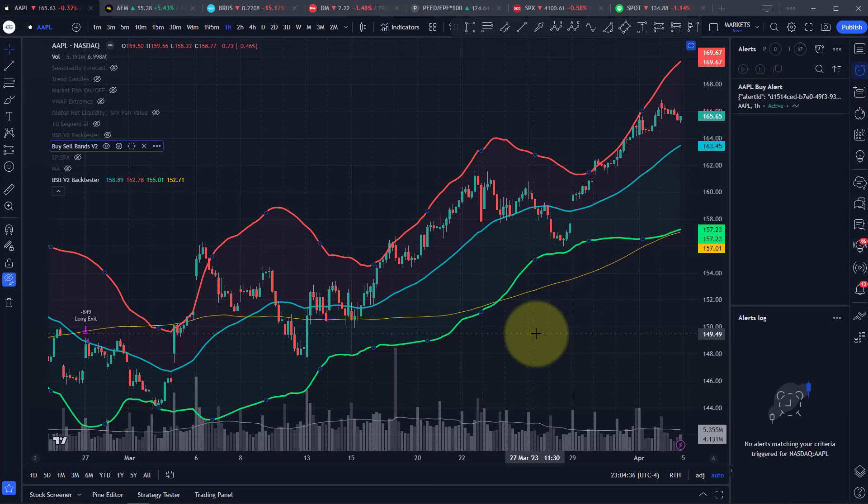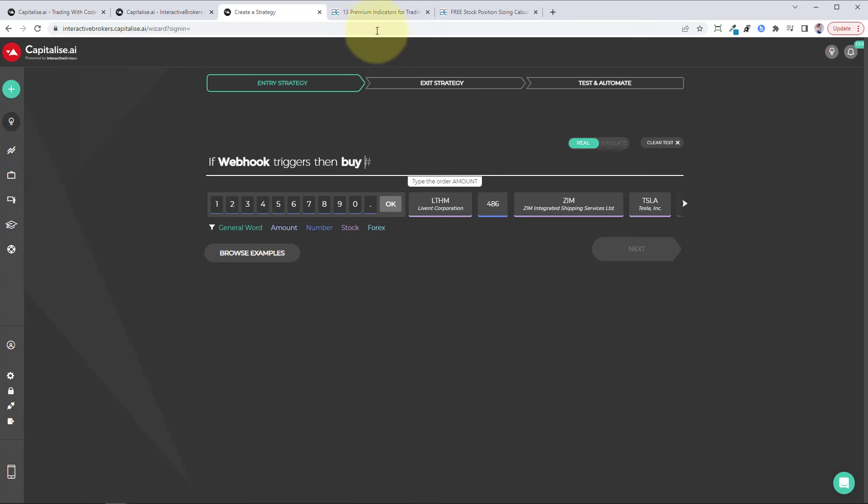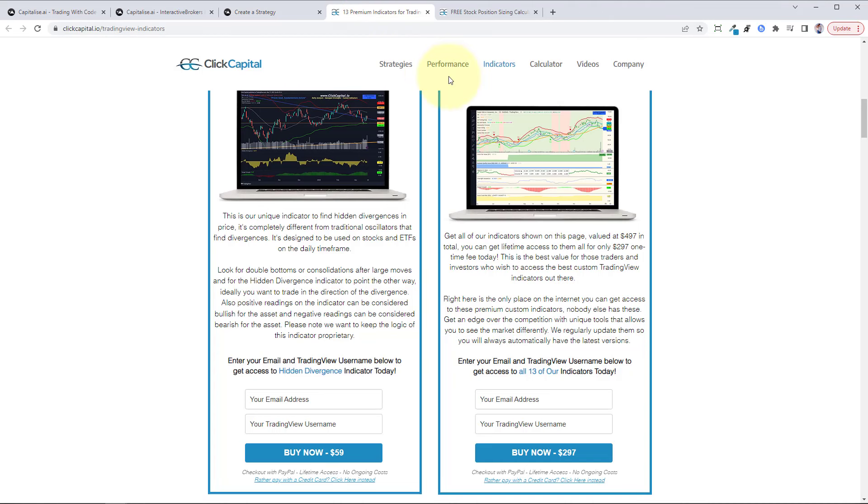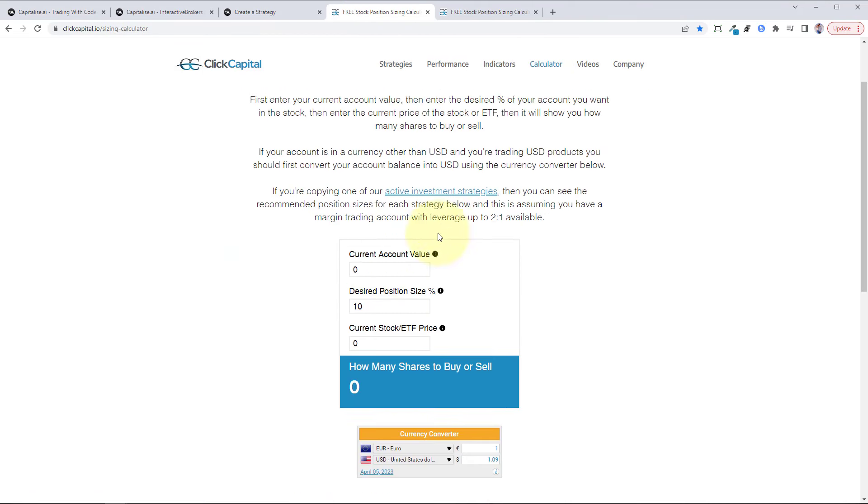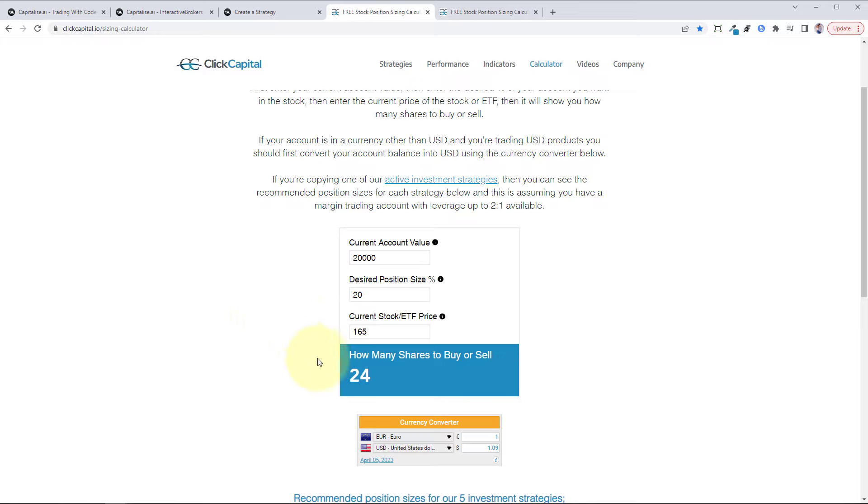Now back over to the capitalize screen, click on triggers, then buy. Now you'll determine how many shares you want to buy. You can come to our website and use the free calculator and you can put in your account size. Say you had $20,000 in your account and you wanted 20% of your account in each trade. The current stock price of Apple is $165 per share, so that'd be 24 shares.